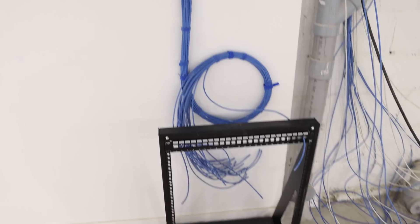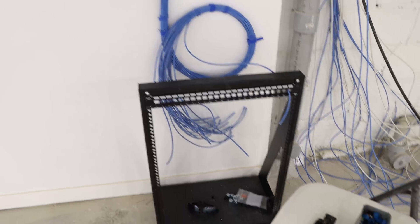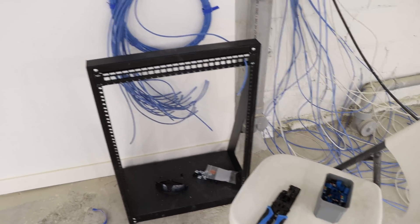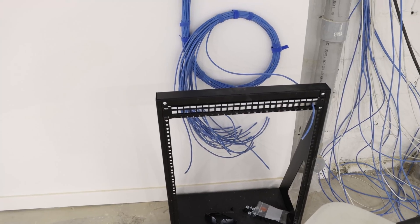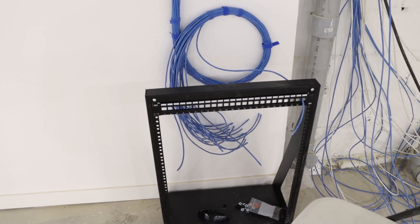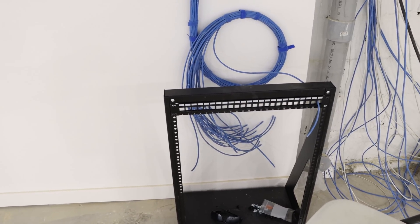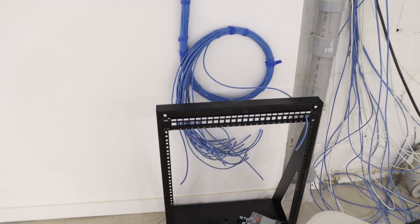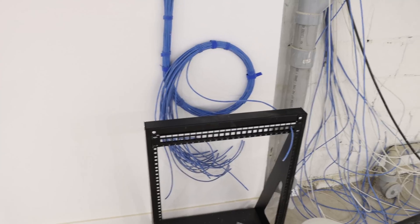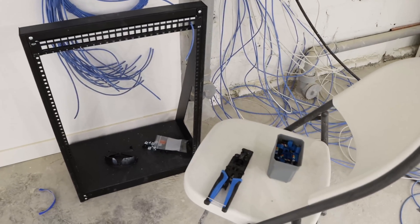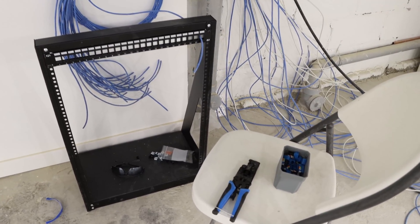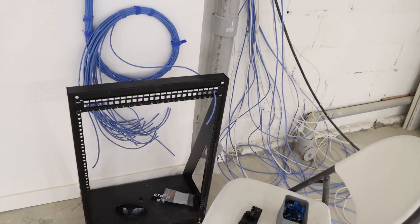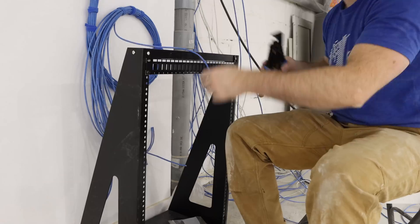So the rack is very low and thankfully there is a chair here. So what we're going to do, we're going to start placing the cables into the keystone ports and then terminating. I use the iPunch tool by Vertical Cable and their VMAX CAT6 jacks. So let's get started.